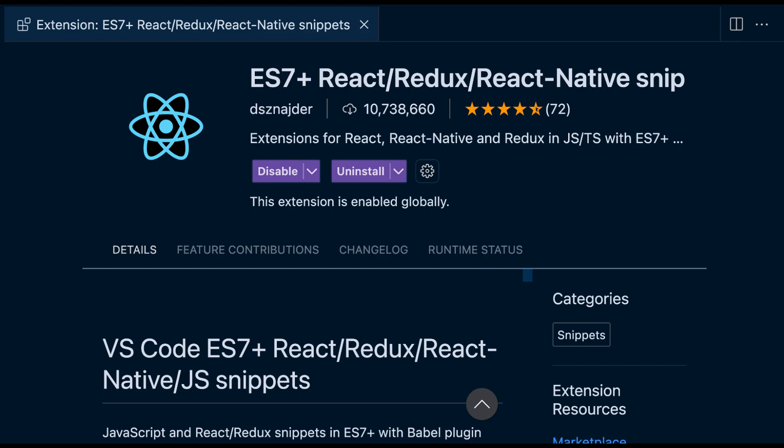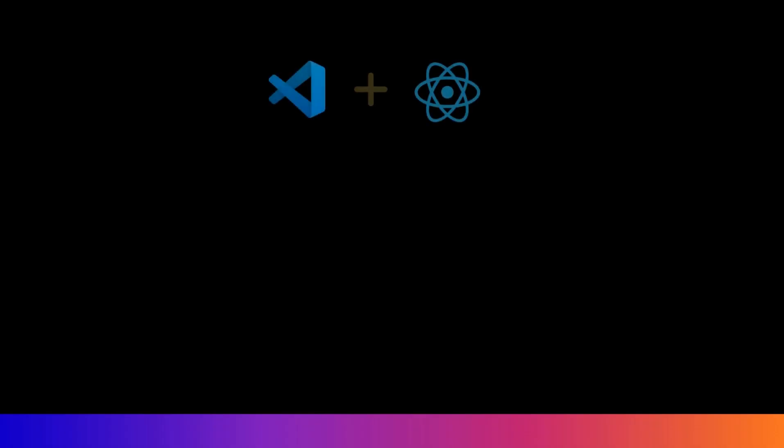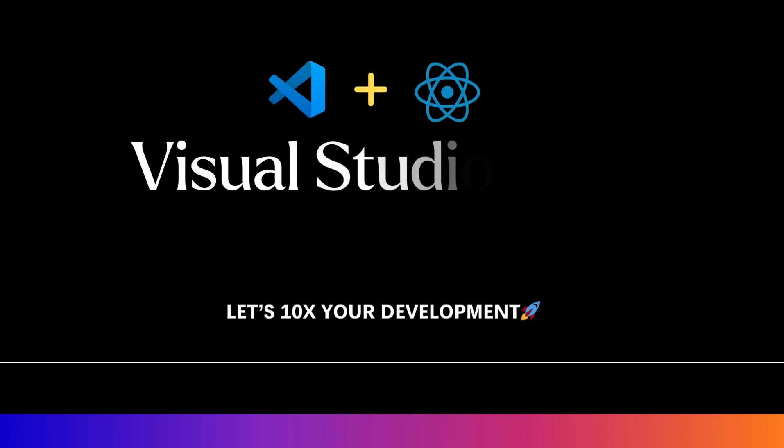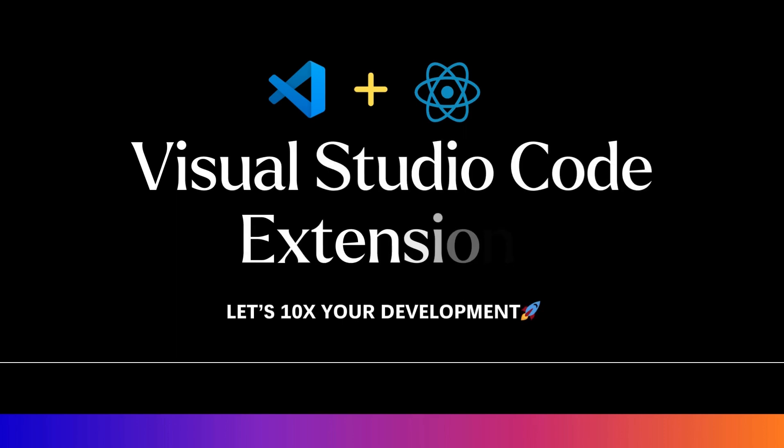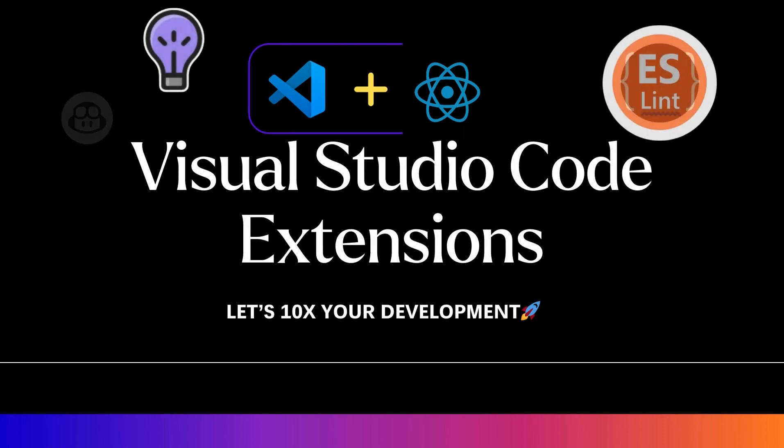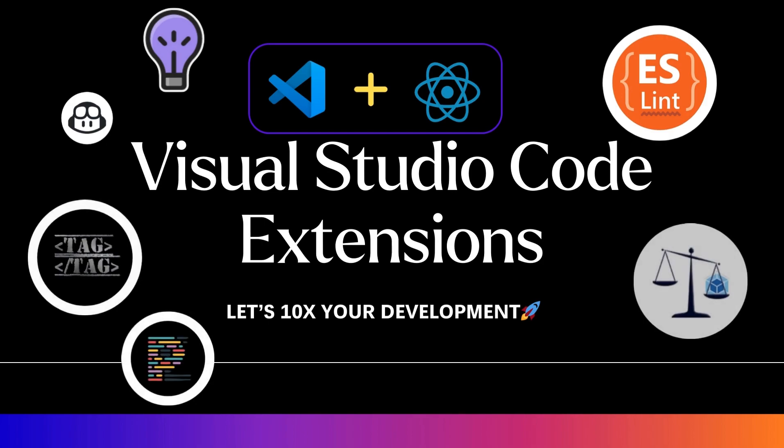I get a lot of questions regarding the extensions that I use with VS Code in tutorials, so I figured I would make a separate video listing them, going over how I use them and other recommendations when writing React code.